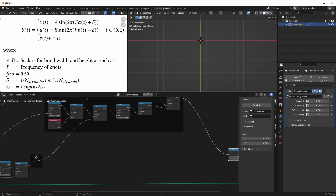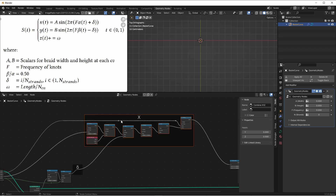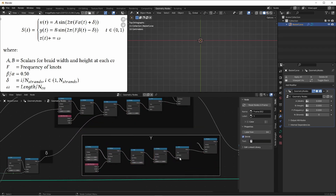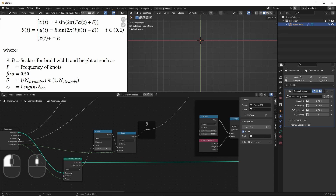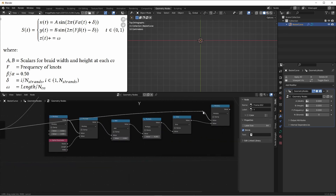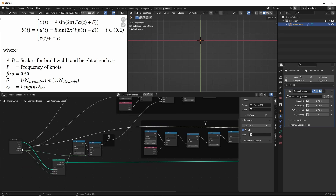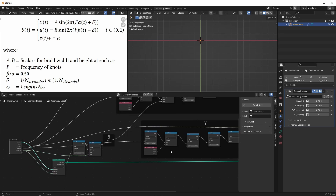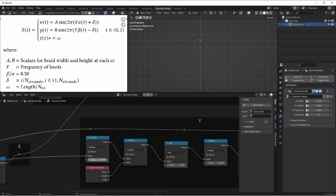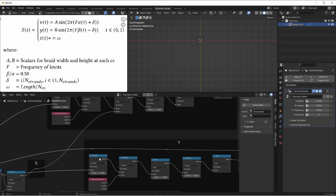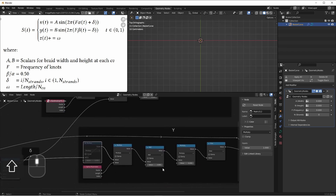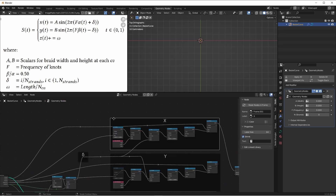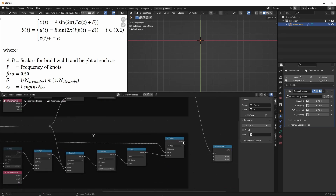Next we'll generate our y value. It's very similar to the x value, so I'm going to start by copying this whole section. First, instead of multiplying our sine value by A, we're multiplying it by B. On the inside term, we have F multiplied by beta, which we said was going to be 1 — multiplying by 1 doesn't do anything, so I'm just going to mute this node. Then we're multiplying by our length, and instead of adding delta, we're going to subtract it. Then we'll plug this value into our y.